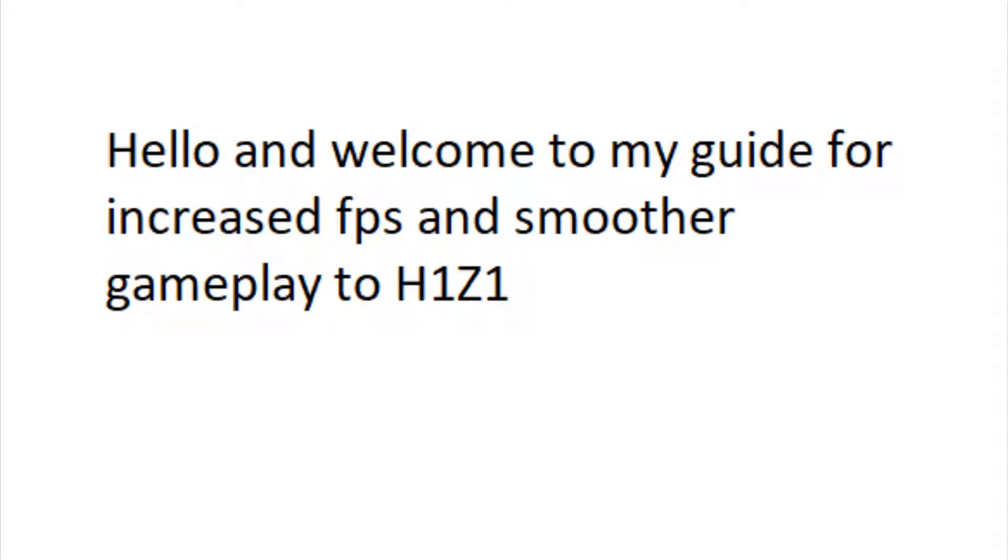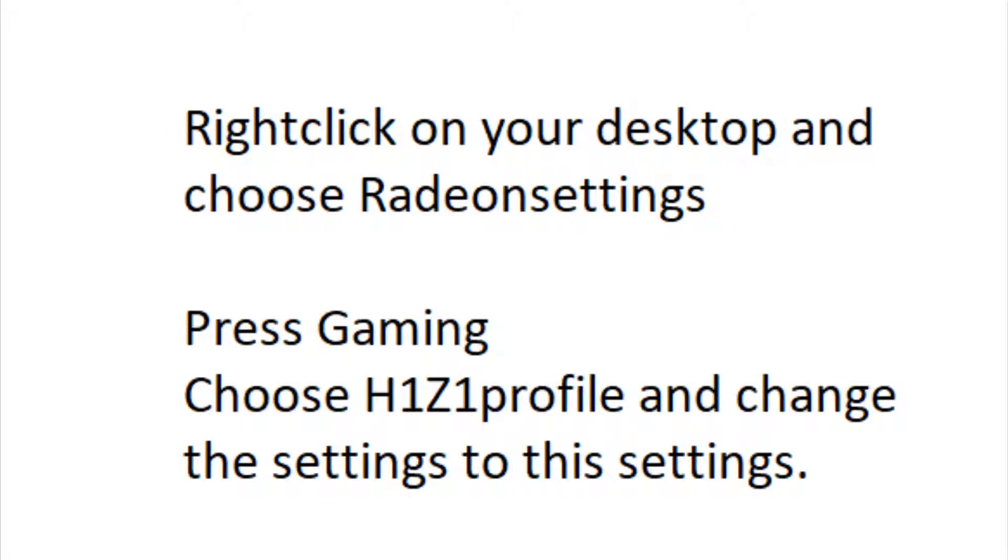Hello and welcome to my guide for increased FPS and smoother gameplay to H1Z1. Right-click on your desktop and choose Radeon settings, press Gaming.